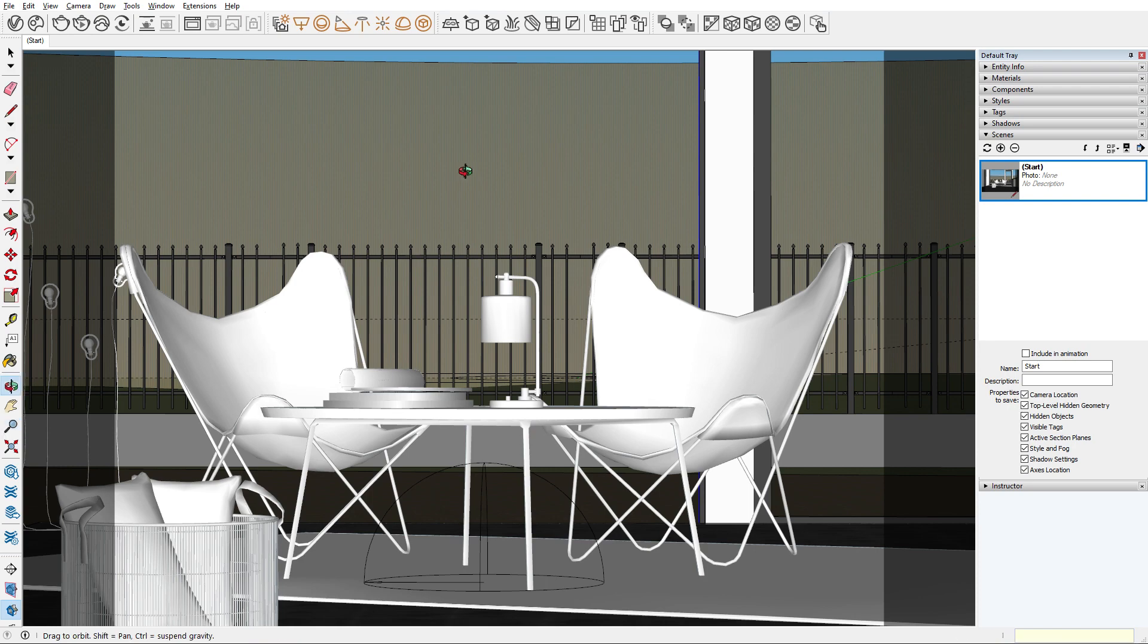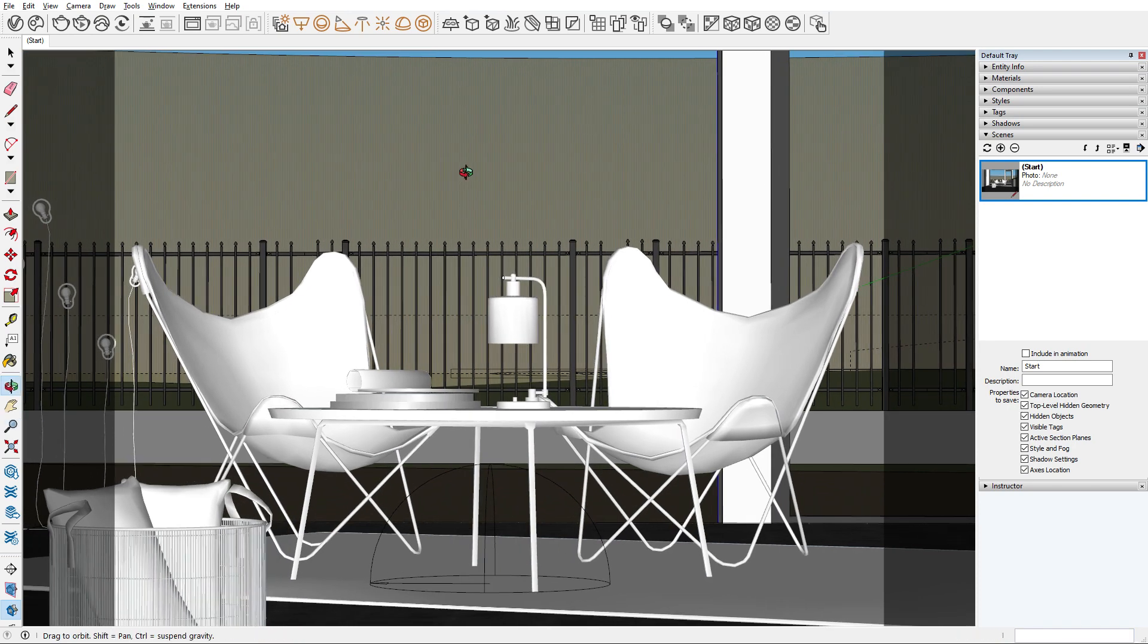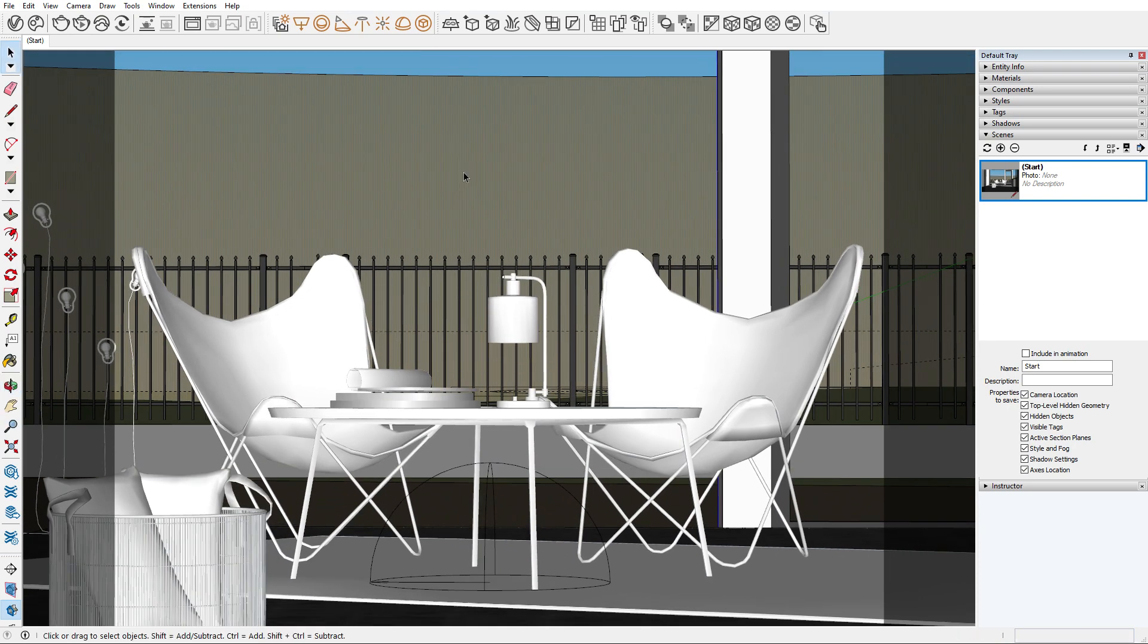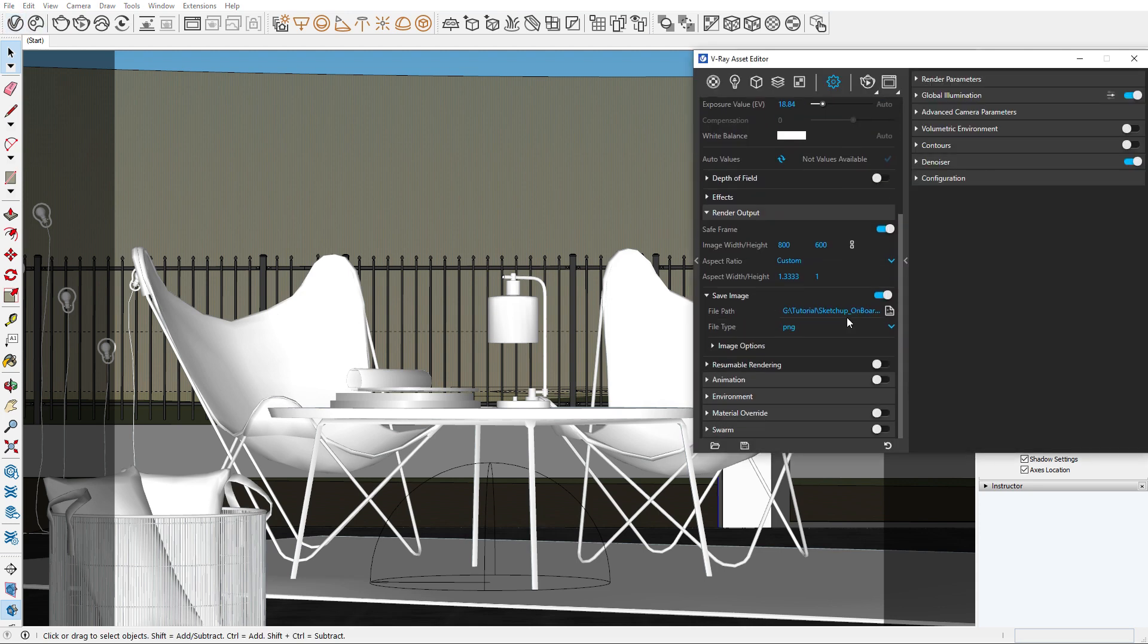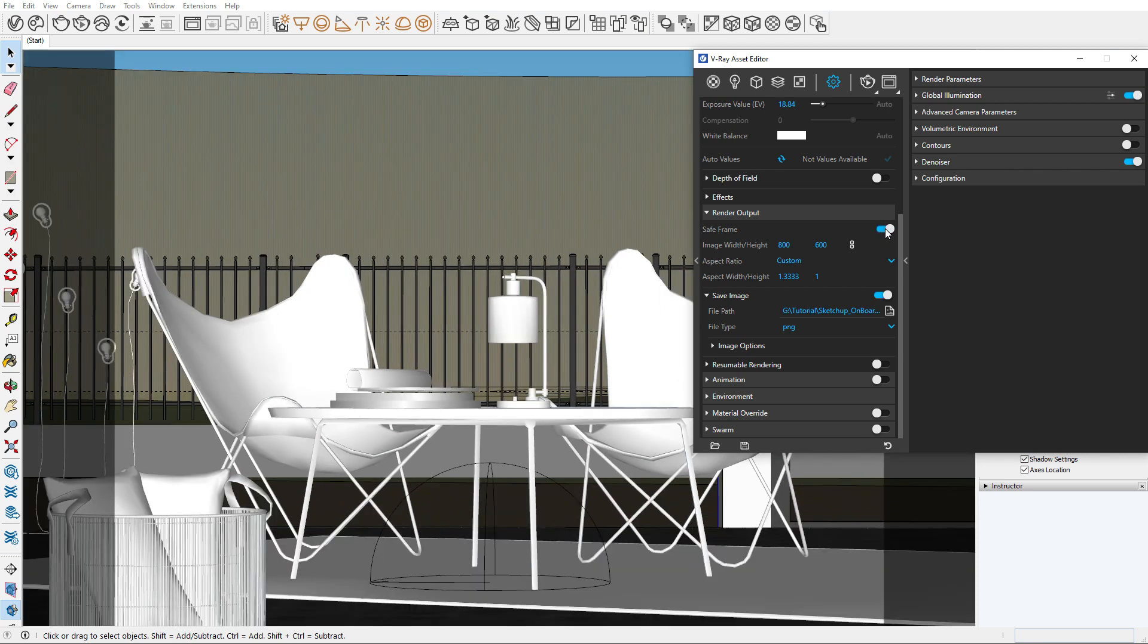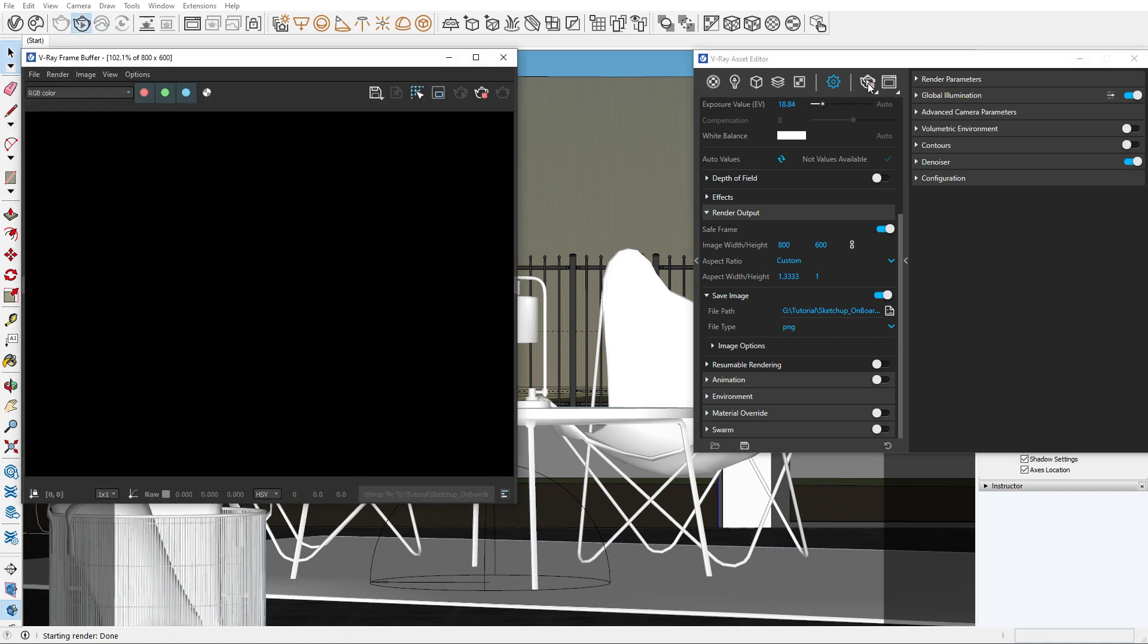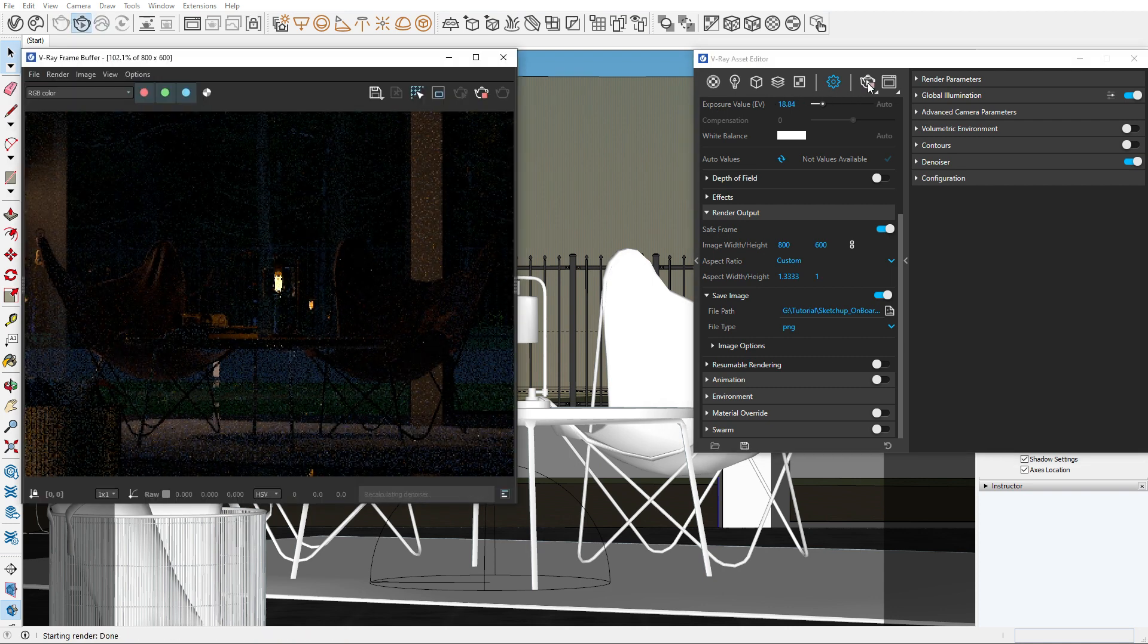Now let's figure out what our render will look like. We'll go into the V-Ray settings and turn on the Safe Frame option. This shows grey borders that are the limits of our render. Let's do a quick test render to see how it looks. The framing looks good, but it's a bit dark.